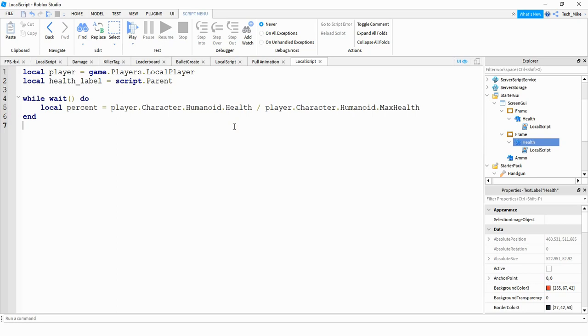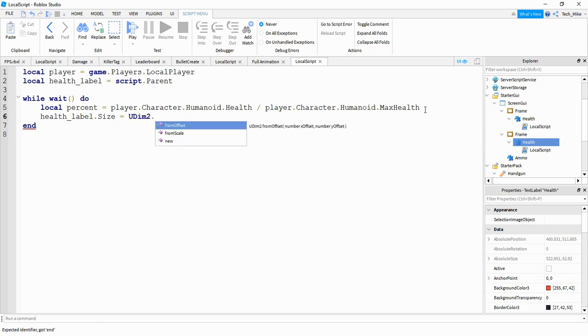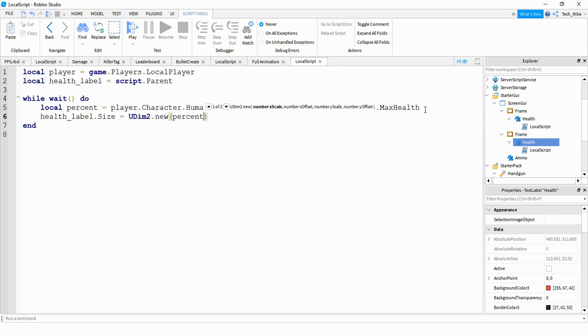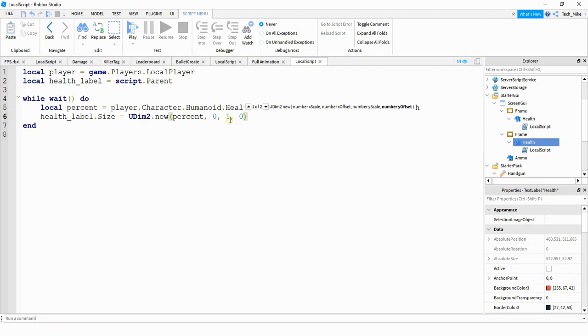The way we're going to use that is we're going to resize the health label to 75% of its current size. So to resize the label, what we're going to do is say health_label and then we're going to say .size and we're going to set the size equal to udim2.new. And then here it's going to take four different numbers. The first one is going to be the x scale. The second one is going to be the x offset. The third one is going to be the y scale and the fourth one is going to be the y offset. So for the x scale, we want to set that equal to the percent. For the x offset, we're going to set that equal to 0. For the y scale, we're going to keep that at 1 and then for the y offset, we're going to keep that equal to 0. So keep in mind, once we test this out, we may have to change some of these numbers, just depending on how the GUI looks.